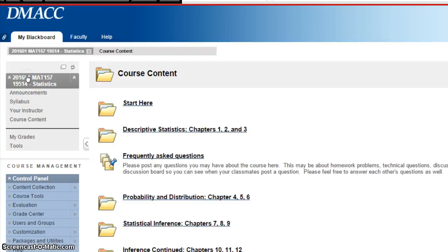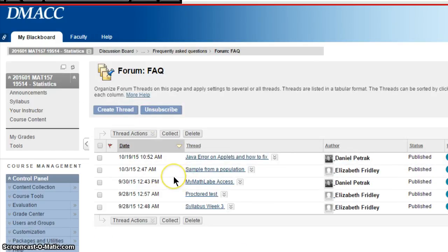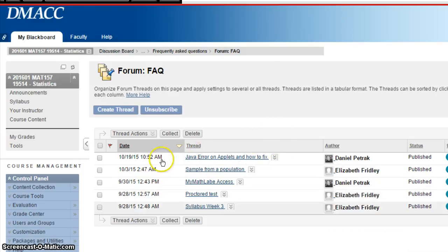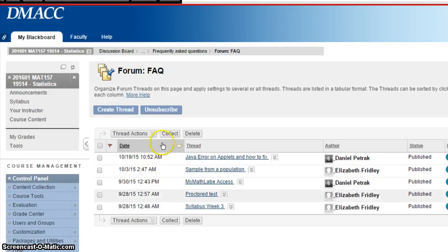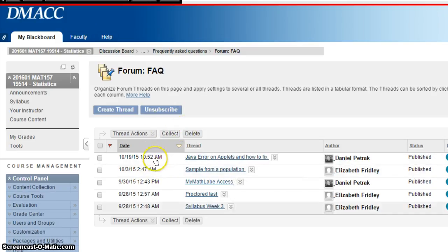If you're having problems, post to that discussion board. I also encourage you, under FAQ, to subscribe to the discussion board so that when people post questions you'll get a notification. It looks like Elizabeth has been posting in there and she's had some great questions about practice exams and this applet issue, so I really encourage all of you to do that.